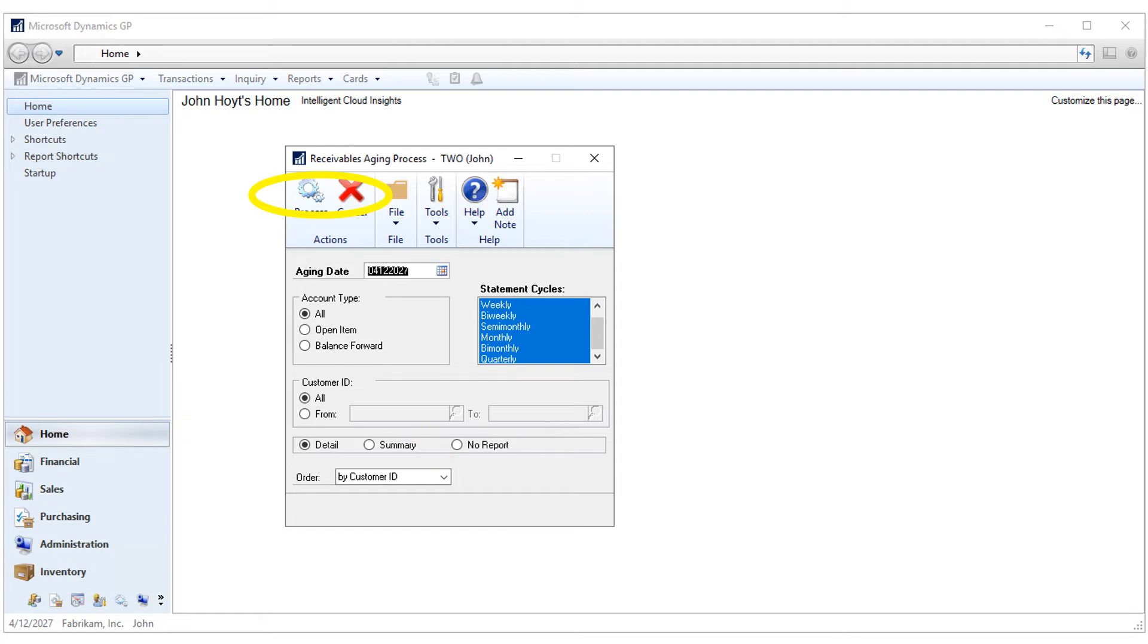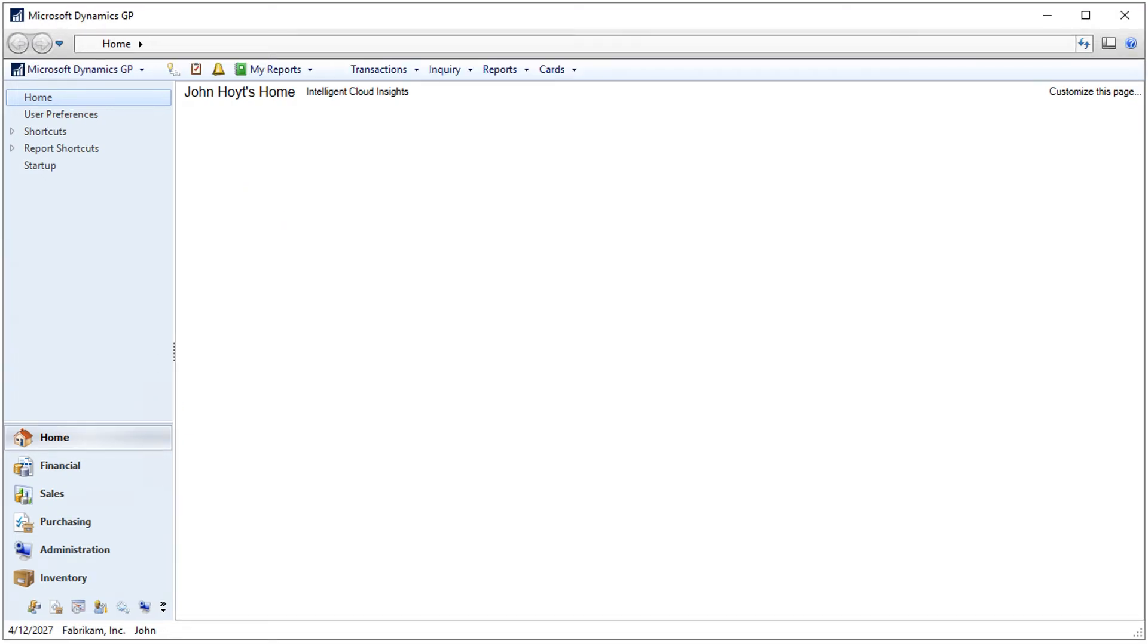Click Process to run the aging routine, and then close the window. The macro is still recording, and now we can print the aging report we want.